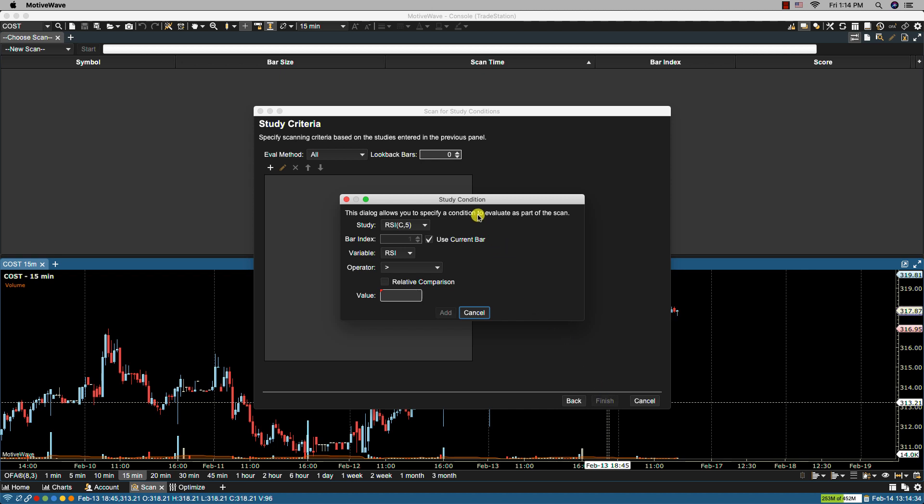In the study condition dialog you can define a condition based on a variable that is generated from one of the studies you defined. In this case we only had the one study the RSI. And the variable may be compared against a specific value or compared against another variable. So let's go over these fields.